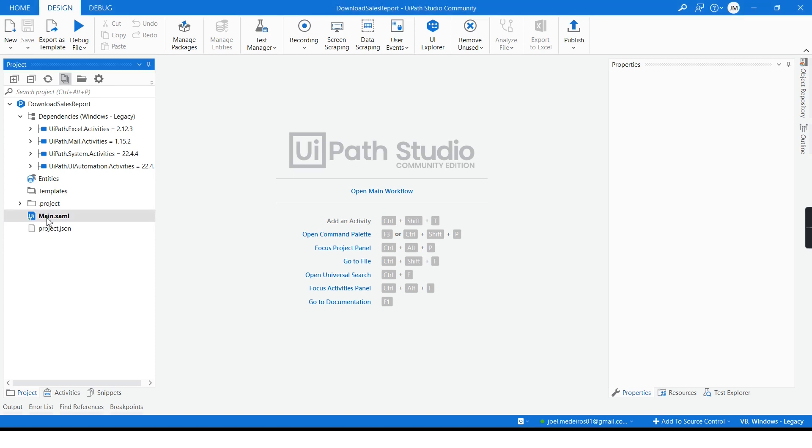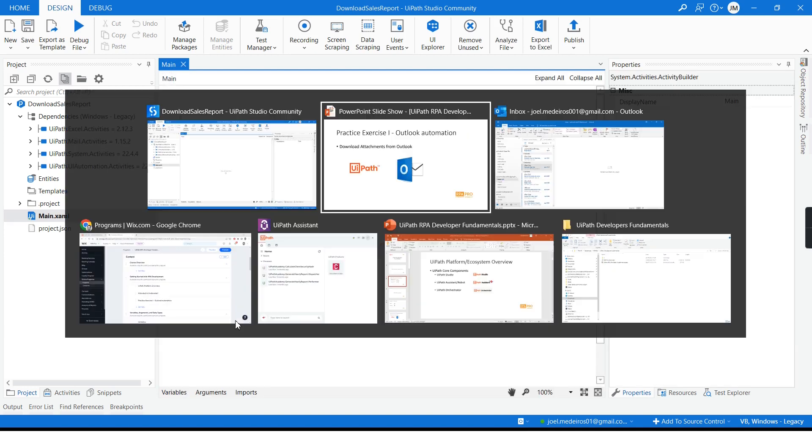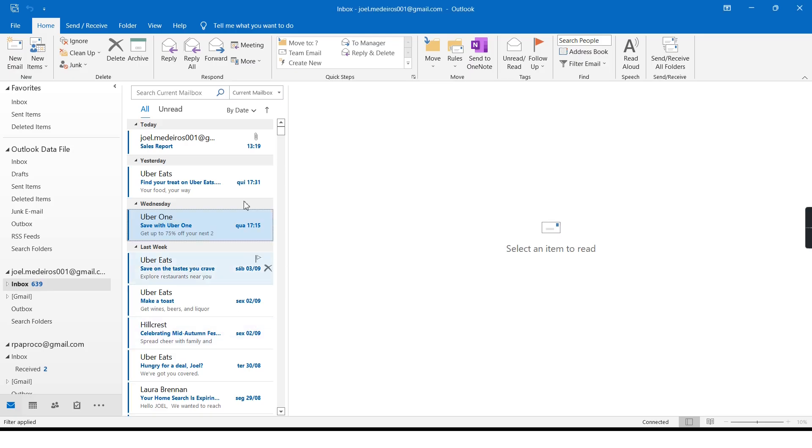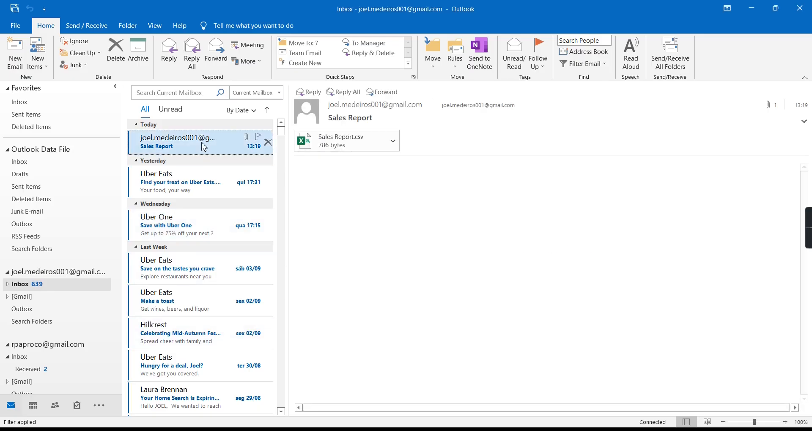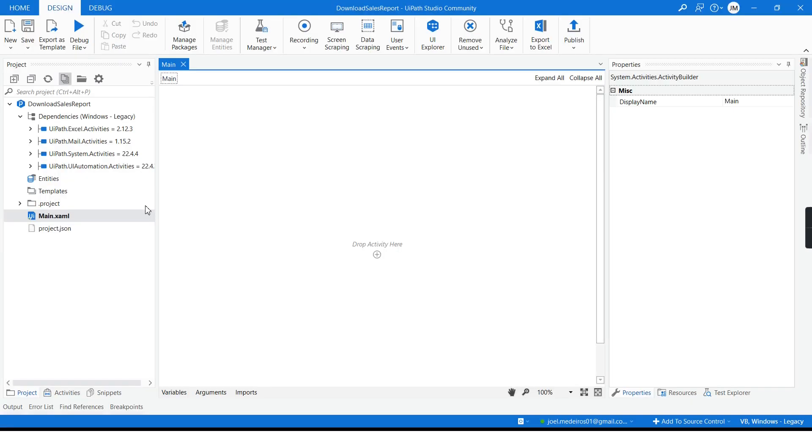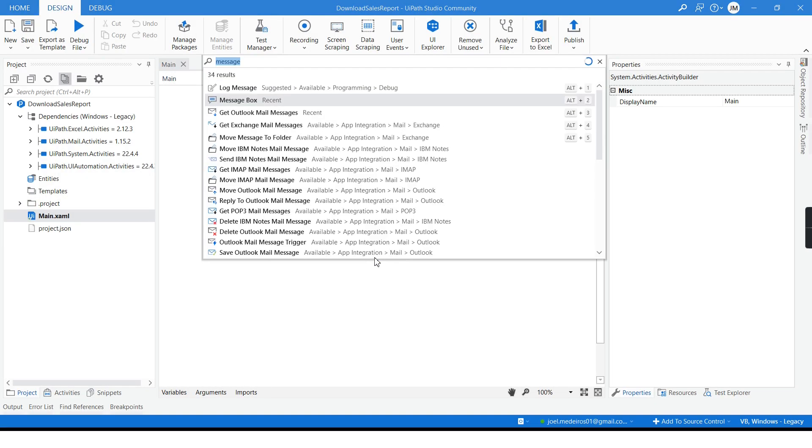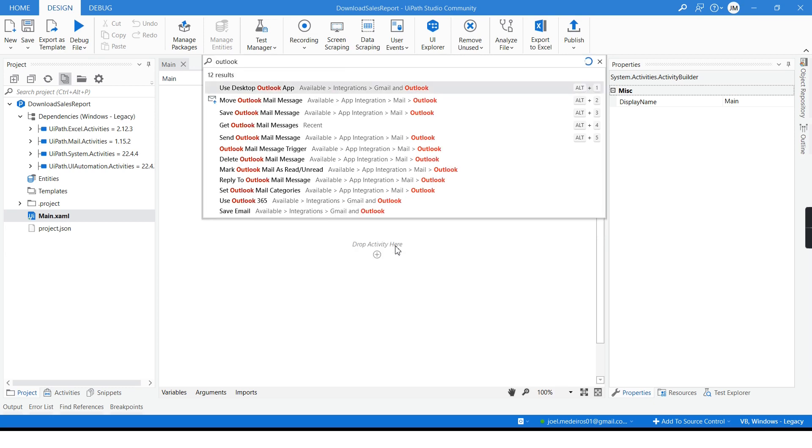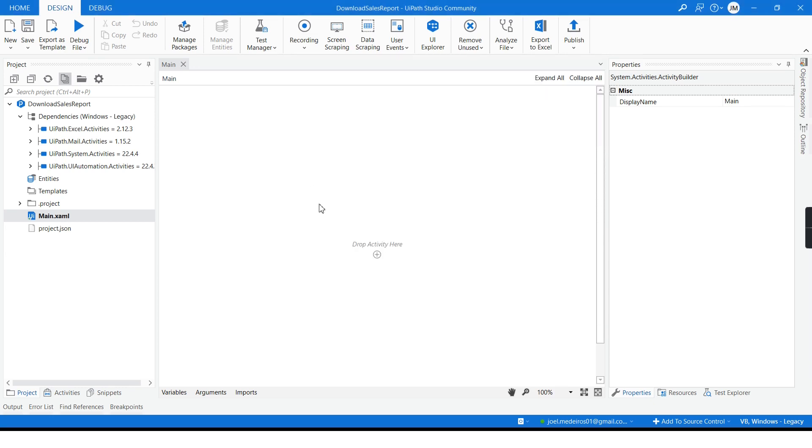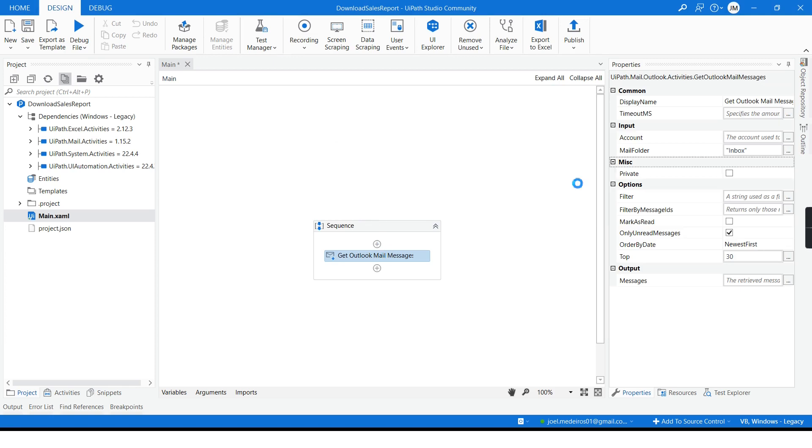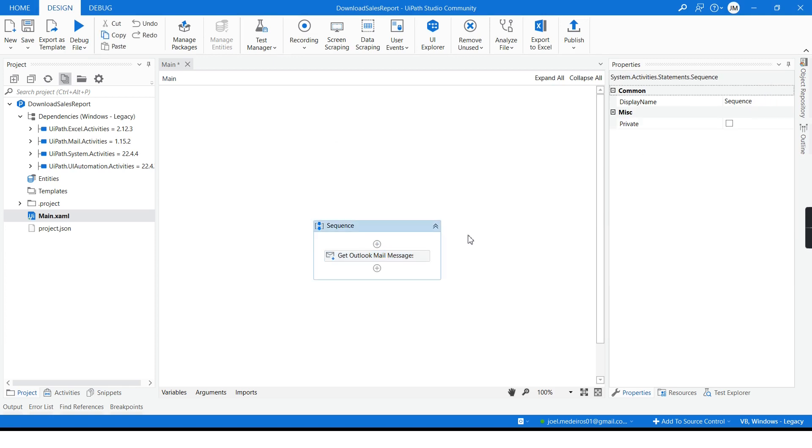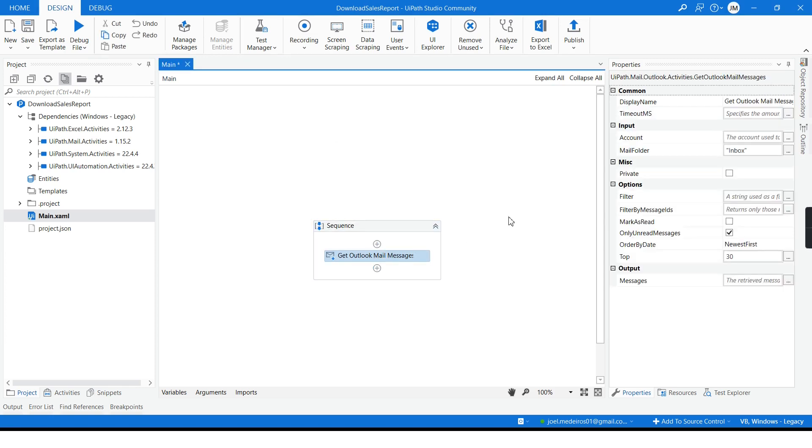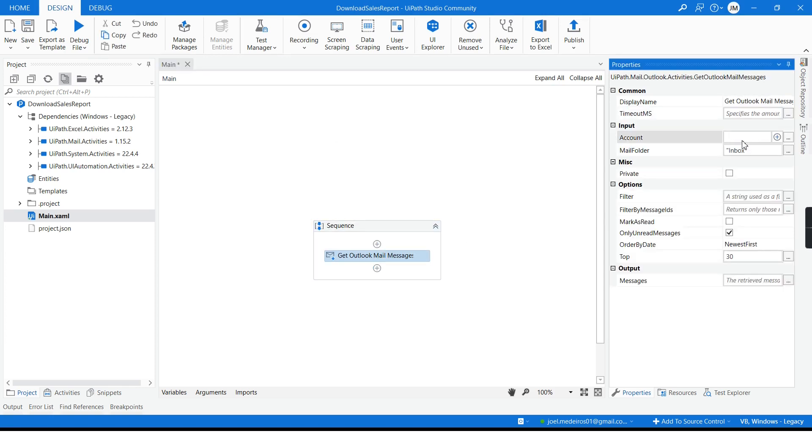Now UI Path is ready to go. I will open up my main workflow. I will show you the email that I want to download. It is this one here, sales report. I will right away create an activity here, Outlook get Outlook mail messages, and then I have a few properties that I have to change here.